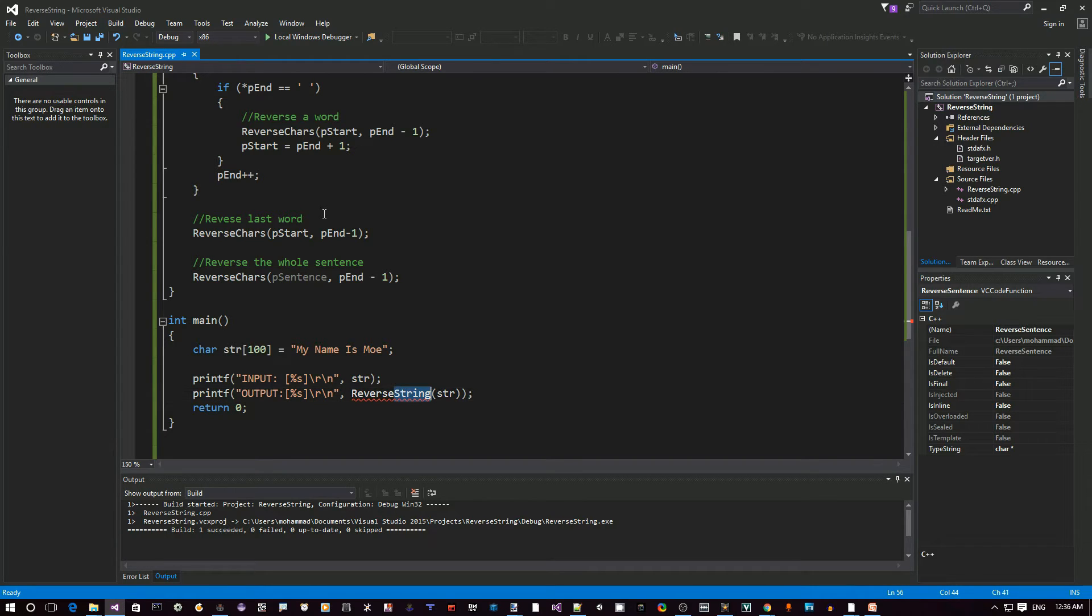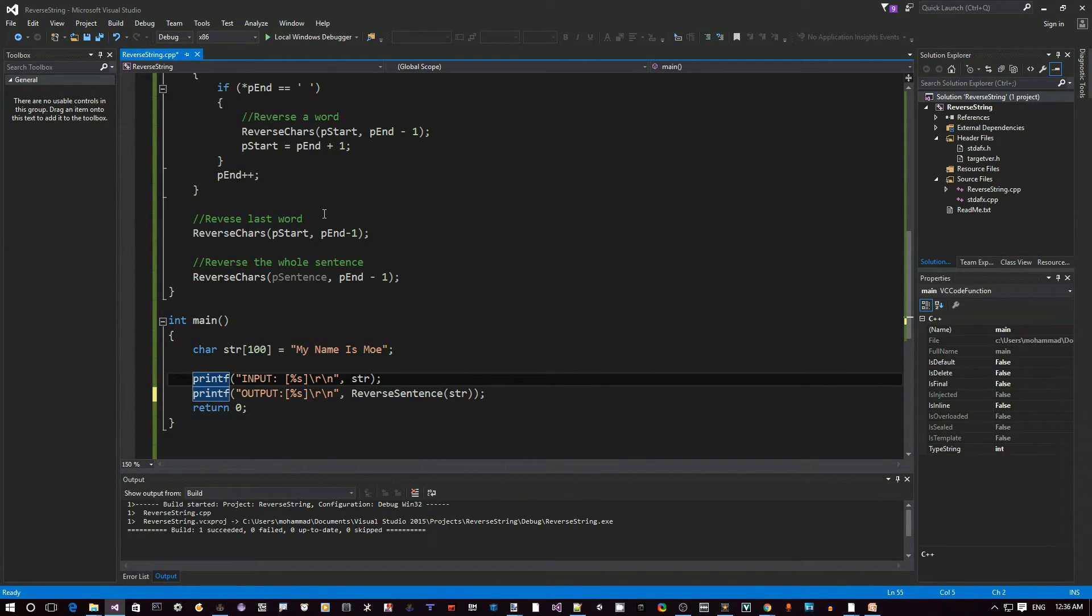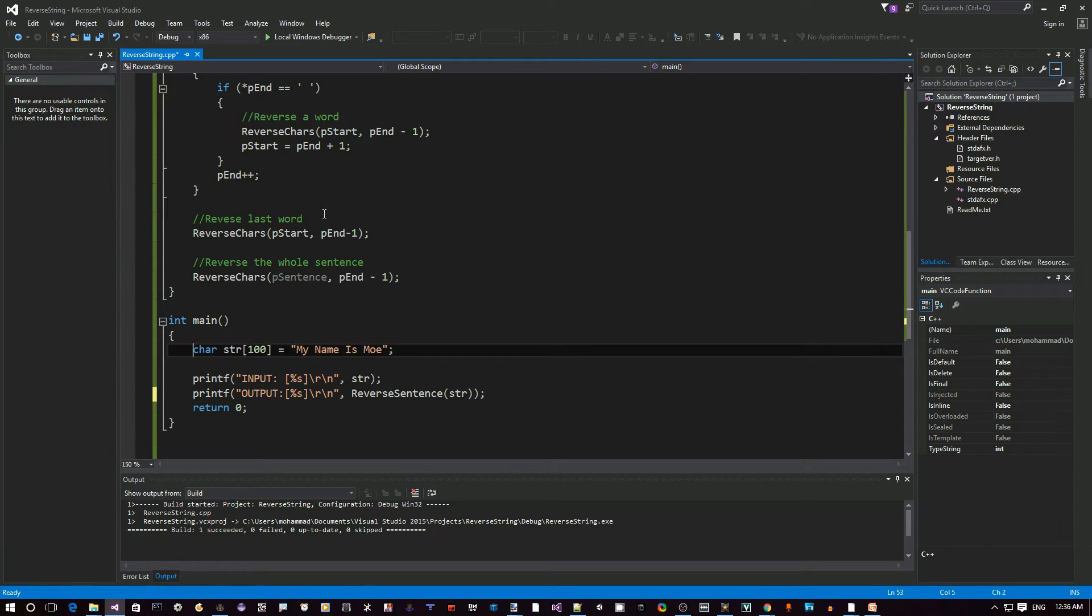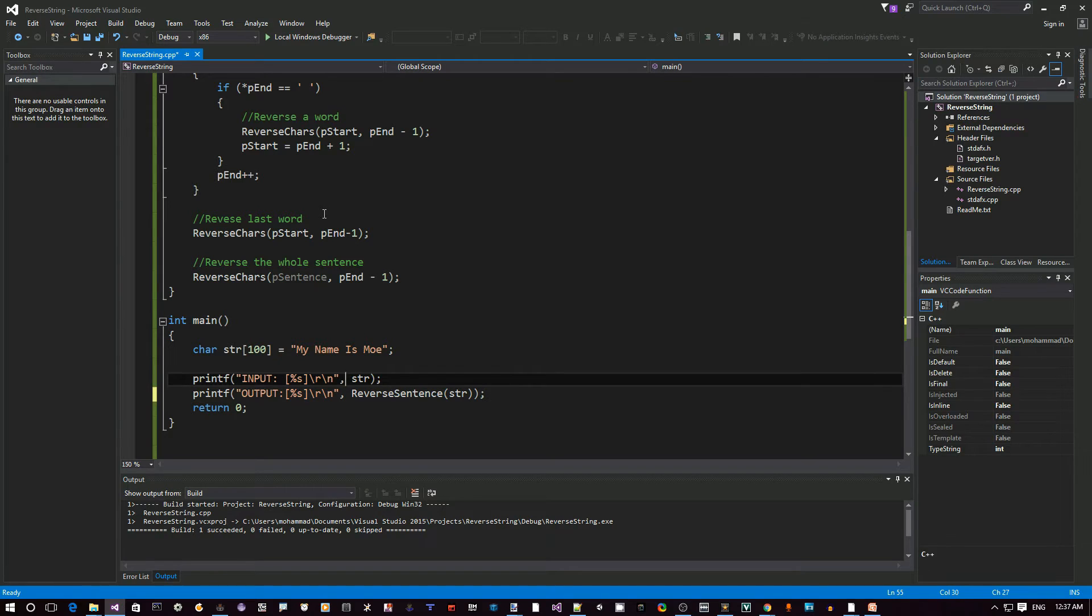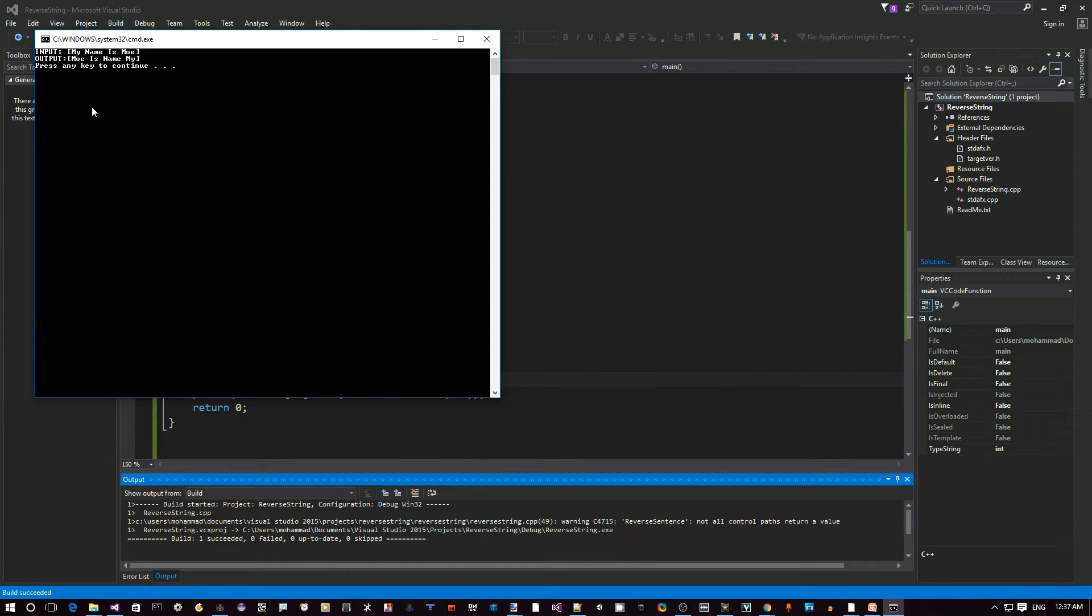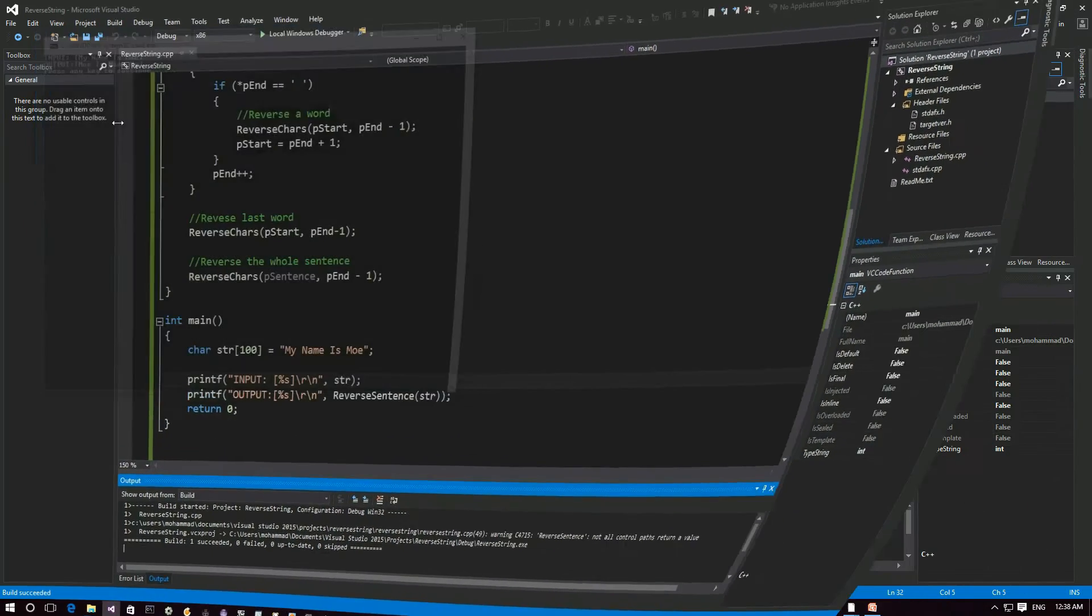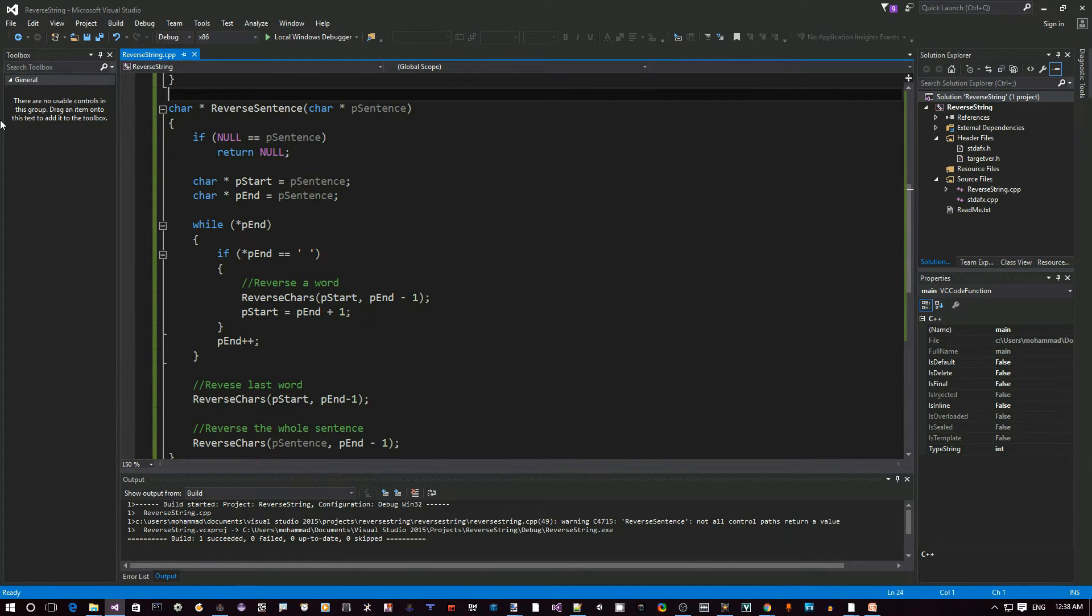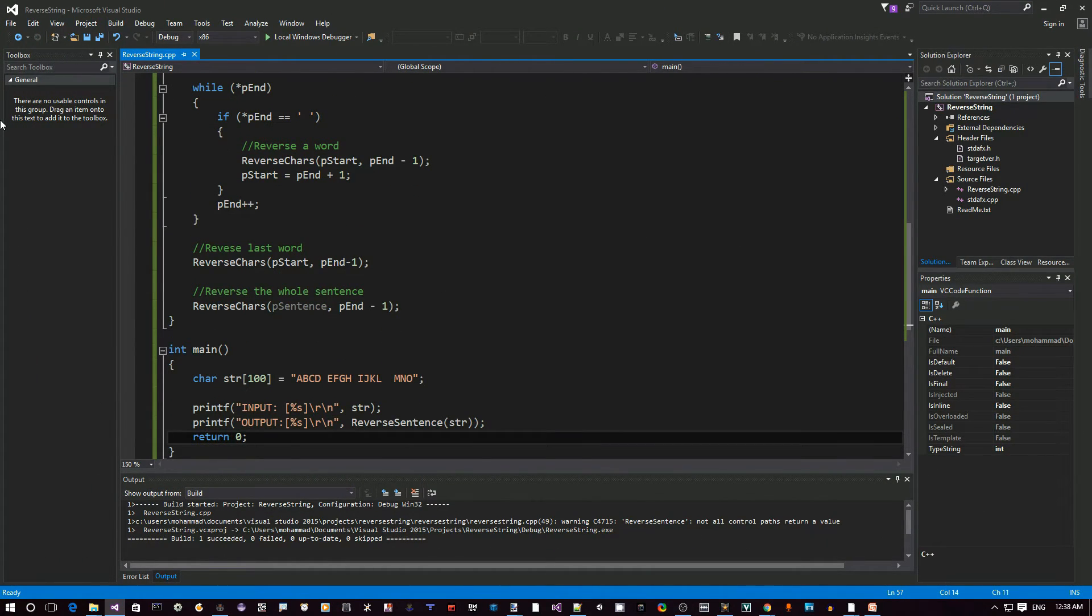Remember, we're just going to call the new function reverse sentence. So it's the same output. Input is the string that we define here. And output is this function that we call. Compile and run. Hit Ctrl F5. And let me zoom in. As you can see here on the screen, input is my name is Mo. Output Mo is name my. So here's the code. And that's pretty much it.